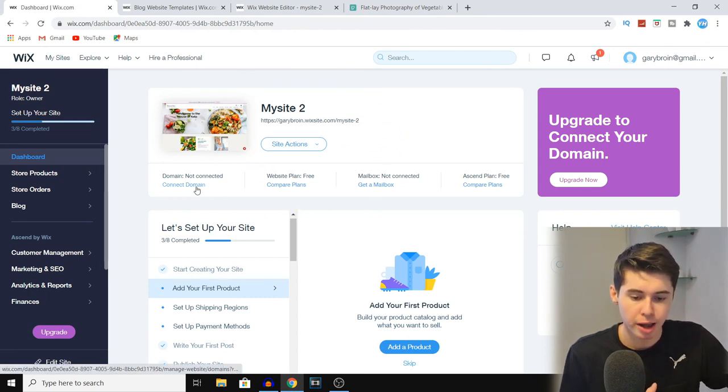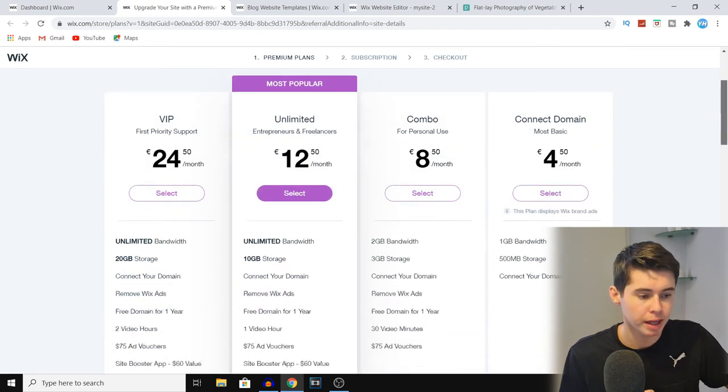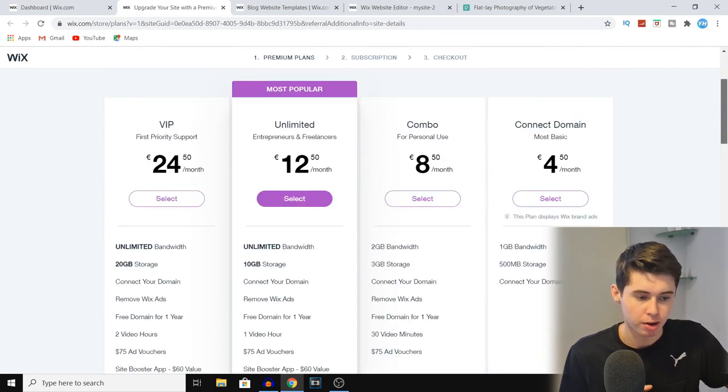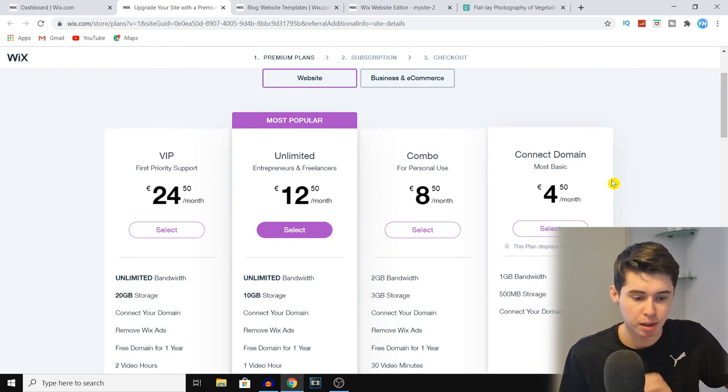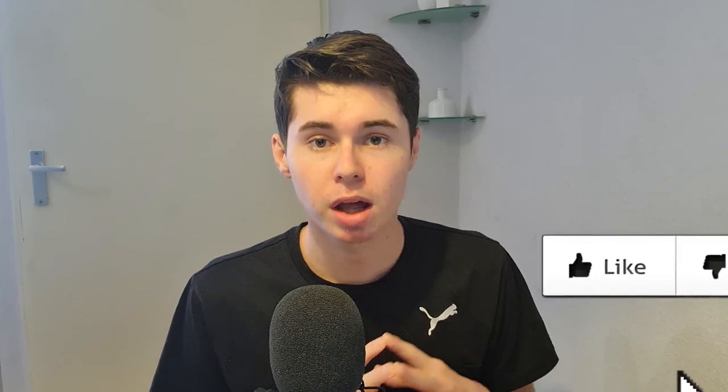Once you've published your website, go back to your dashboard where you can click 'Connect a Domain' or change your Wix plan to connect a domain — you can even get a domain free for the first year. That's pretty much how you can create your own blog website on Wix. If you have any questions, hit me up in the comments below and I'll try to reply to all of you. Please consider leaving a like on the video — it helps YouTube show it to more people. Have a good day!